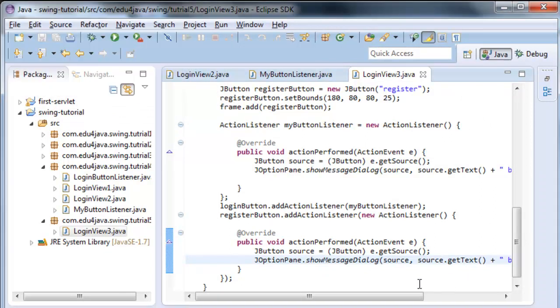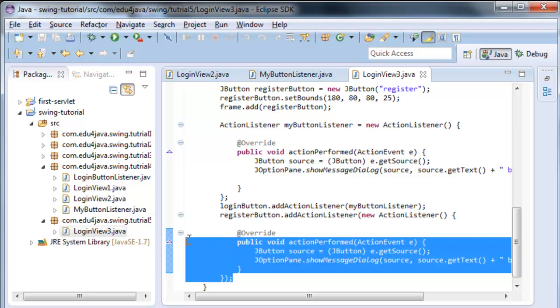The great advantage of this is that we don't have to write another class. And when we work with a user interface, we normally have a lot of listeners which are only used for one button. Just once. So with this, we save a lot in code, in files.